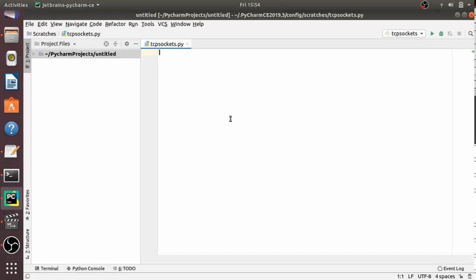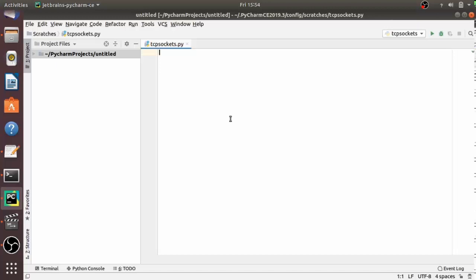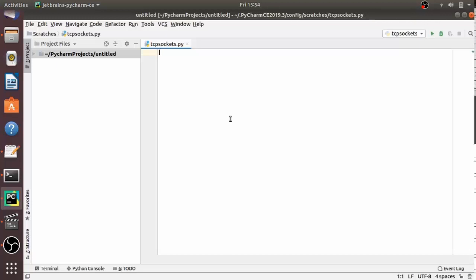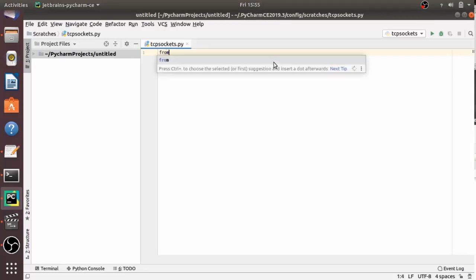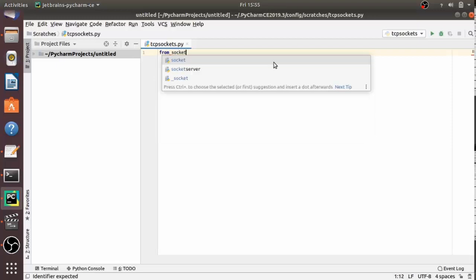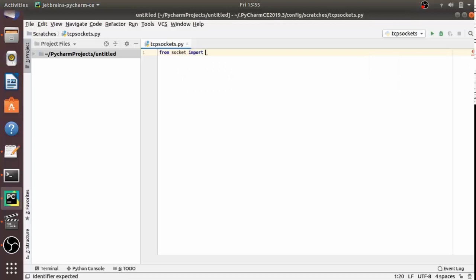Now we are going to start working with TCP sockets. Creating a socket object in Python is very straightforward — you just need to import the socket module and call the socket class. Open up your IDE; I am using PyCharm here, but you may use another IDE you prefer. If you want to import all things from the socket module, write 'from socket import *', or you can simply write 'import socket'.